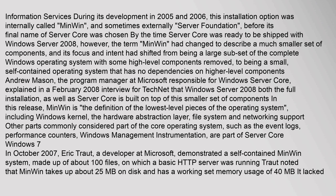Minwin's focus and intent had shifted from being a large subset of the complete Windows operating system with some high-level components removed, to being a small, self-contained operating system that has no dependencies on higher-level components. Andrew Mason, the program manager at Microsoft responsible for Windows Server Core, explained in a February 2008 TechNet interview that Windows Server 2008 — both the full installation and Server Core — is built on top of this smaller set of components. In this release, Minwin is the definition of the lowest level pieces of the operating system, including the Windows kernel, the hardware abstraction layer, file system, and networking support.